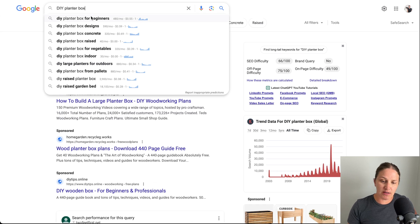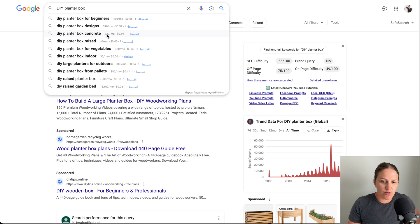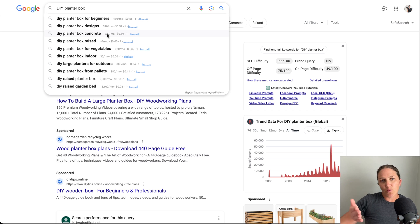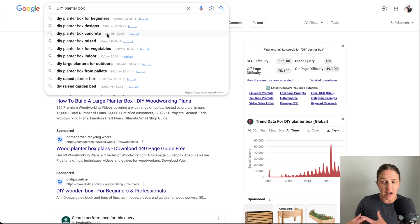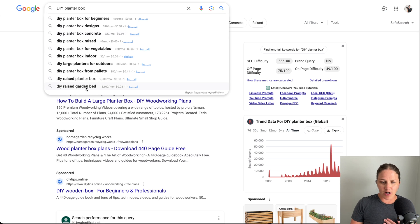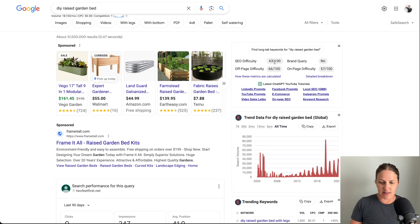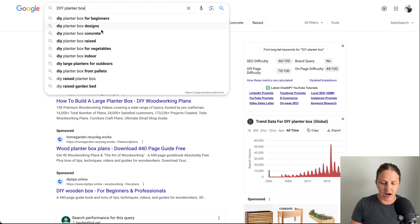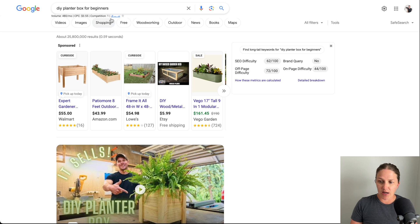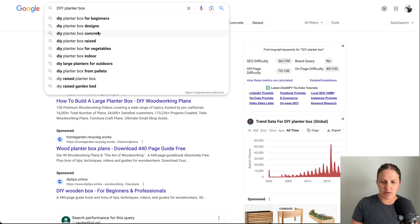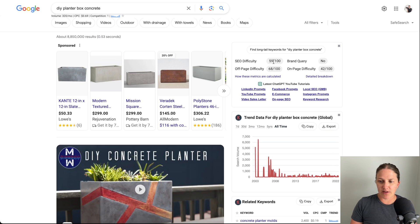Opening the search bar dropdown gives me more ideas. Maybe I want to do 'DIY planter box for concrete.' Sometimes you might look at the search volume and think you won't get very many views per month — but in the beginning you want to build upon it, start creating content for these lower-competition items and build up your keyword bank. Going more specific with long tail keywords like the concrete one drops the SEO difficulty down, which is what we want when starting out.